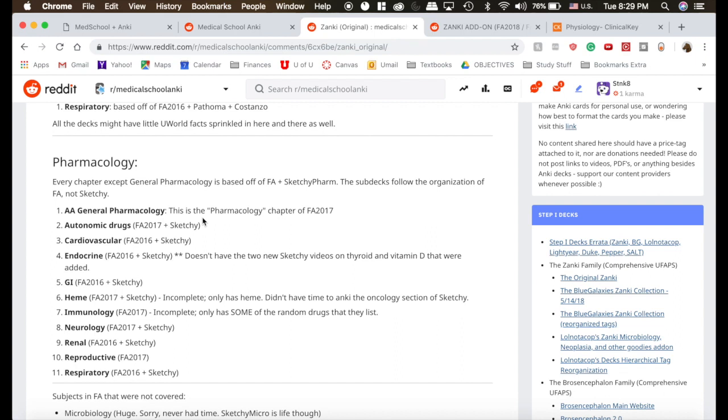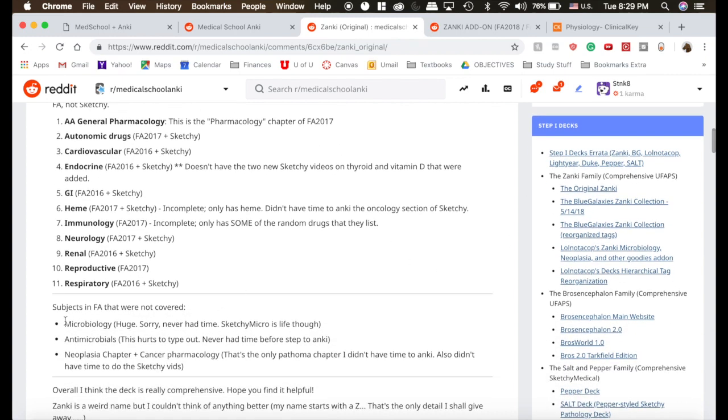So I've heard many people recommend you ought to just download both, look at them, and then decide which ones you want to use. So for Pharmacology, you can use Zanki pharm or you can use Pepper pharm. For Microbiology, Zanki did not cover those, and so you would want to use Pepper or find something else.